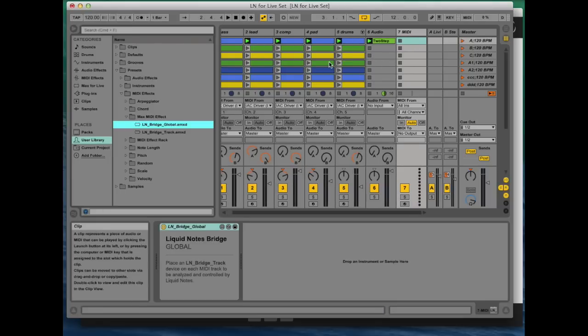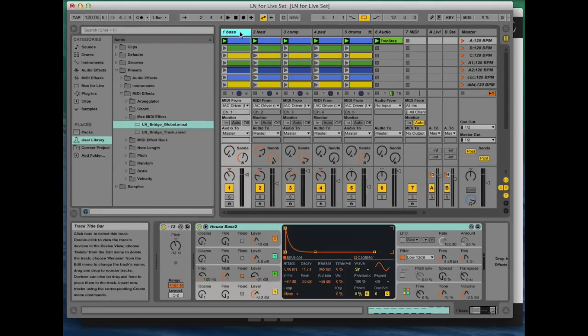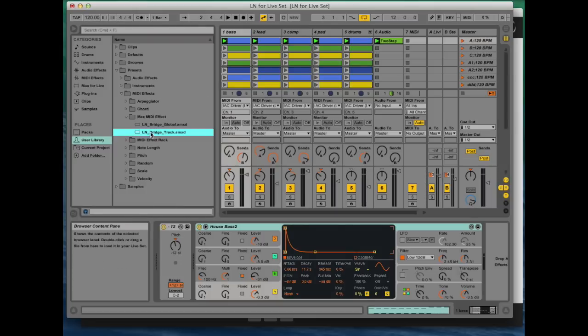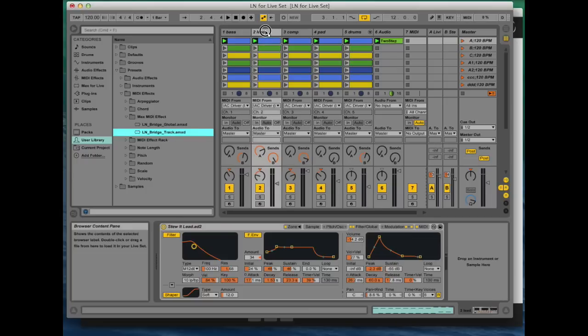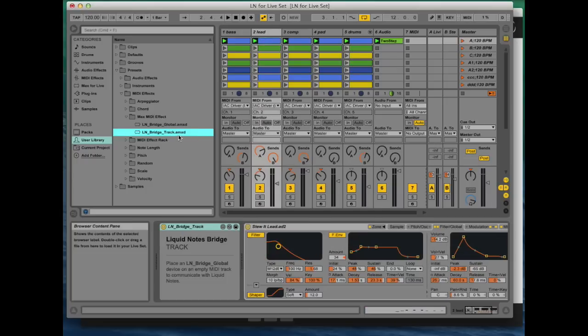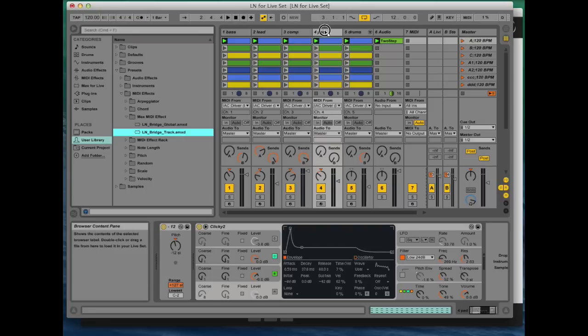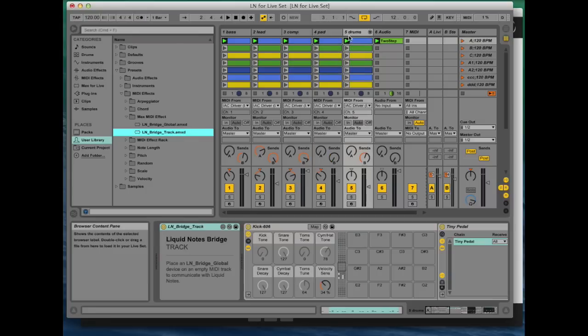So on each MIDI track you want to work on with Liquid Notes, you now have to load the LN Bridge Track device. So number one, number two, three. Okay, that's done.